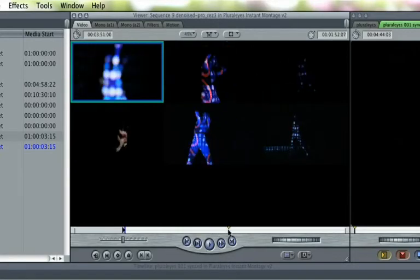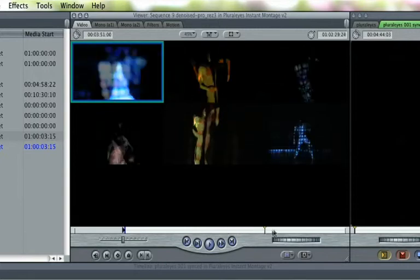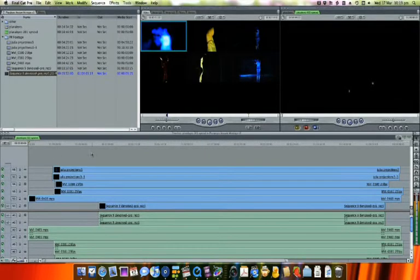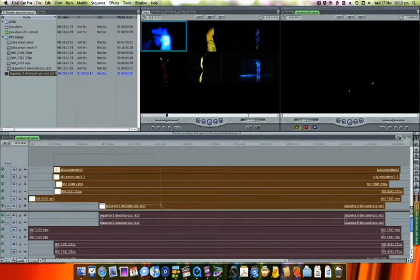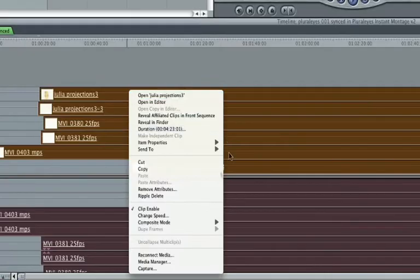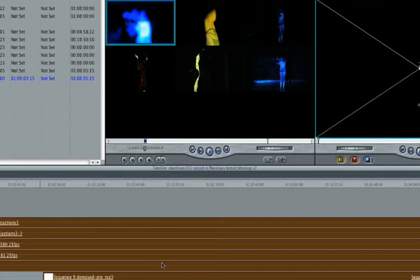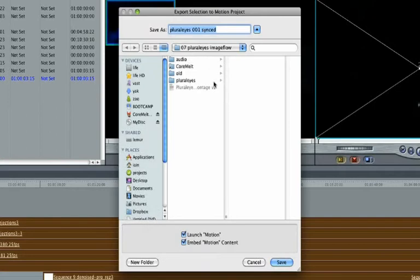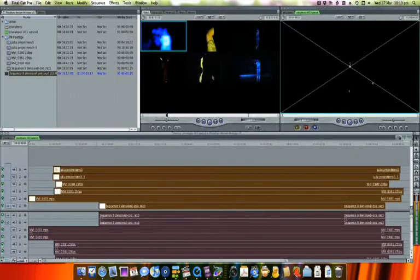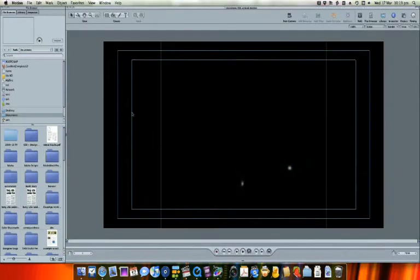For now, we're interested in the synced sequence. Select the entire sequence, right-click, choose Send to Motion, then save the Motion project file next to your Final Cut project file. I should mention that you can avoid Motion if you wish by using nesting within Final Cut Pro, but most users will prefer this workflow.